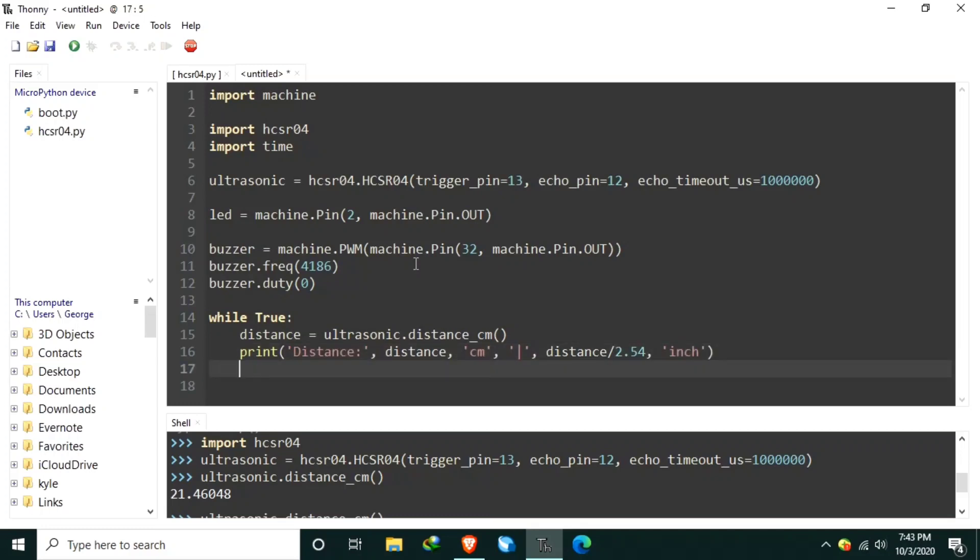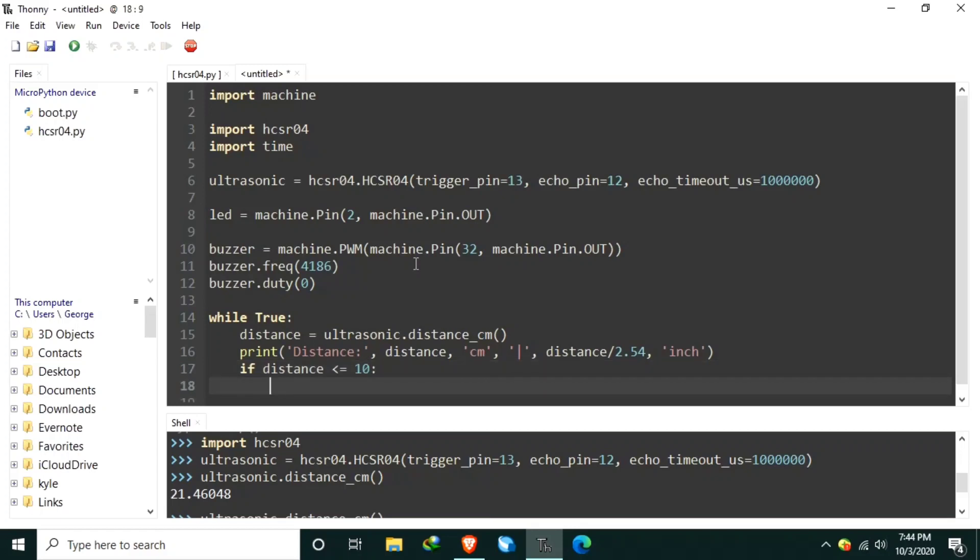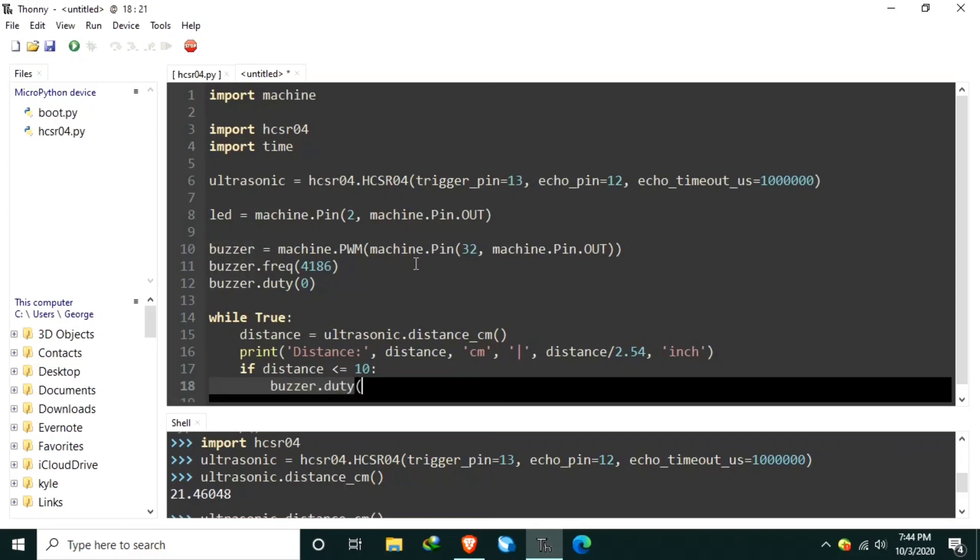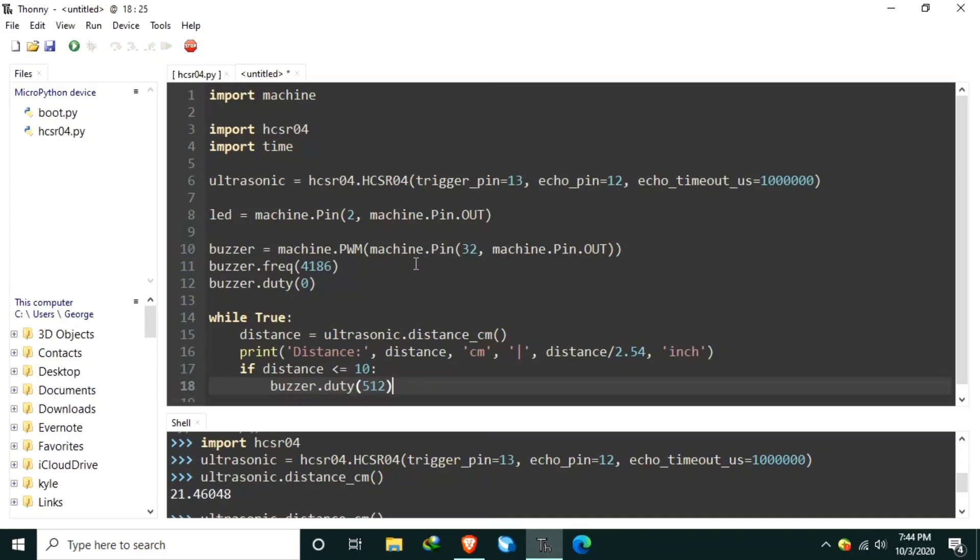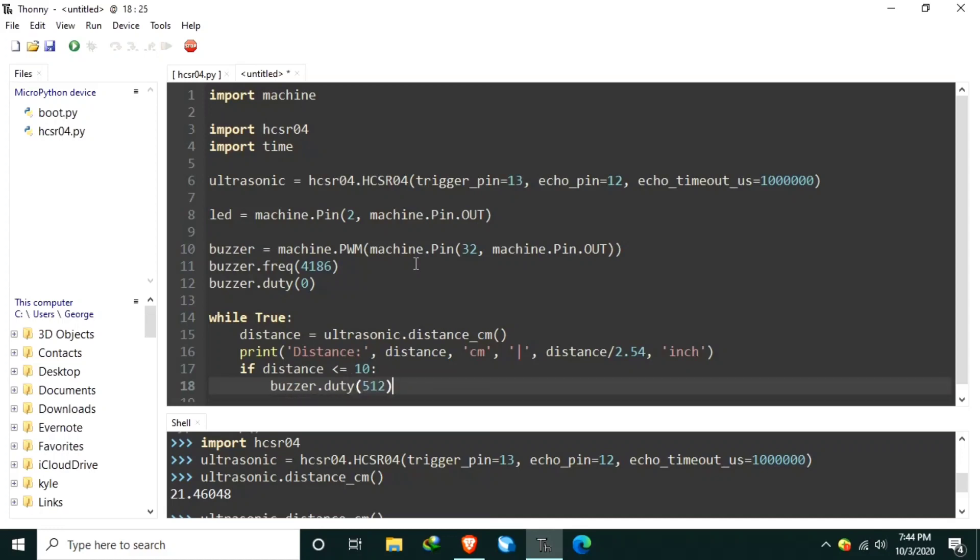Here, we can create an if statement to check if the distance is less than 10 centimeter. So, if distance is less than or equal to 10 centimeter, inside it, turn on the buzzer by setting the duty value to 512. Let's also turn on the LED using the LED.on.